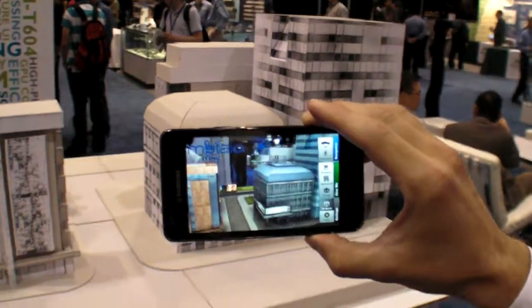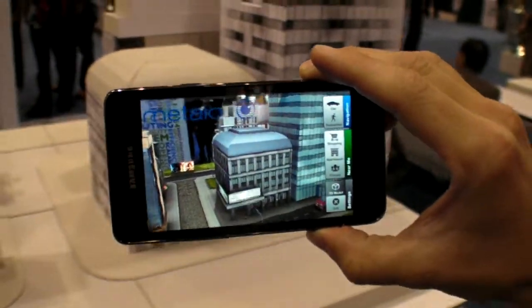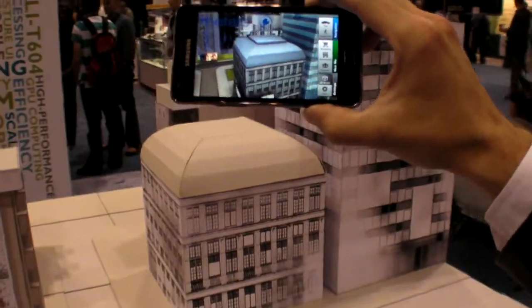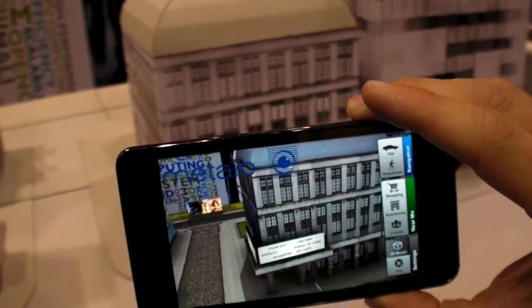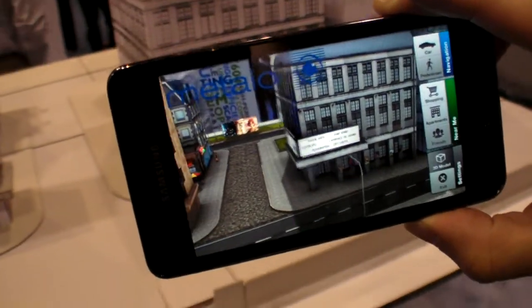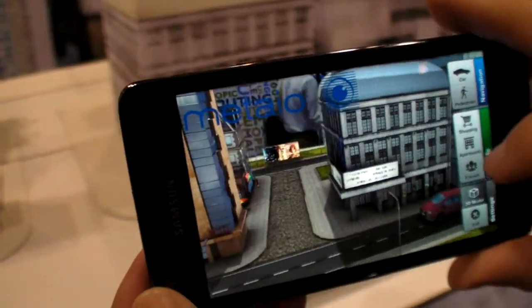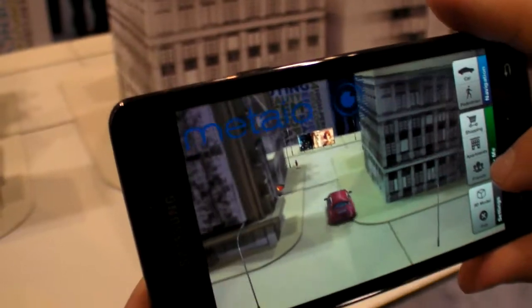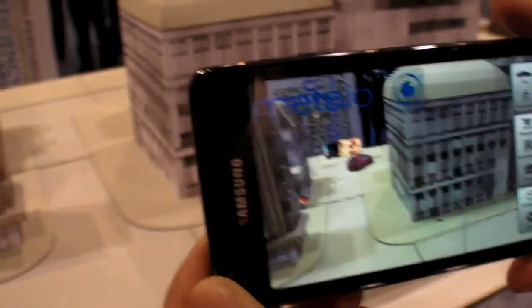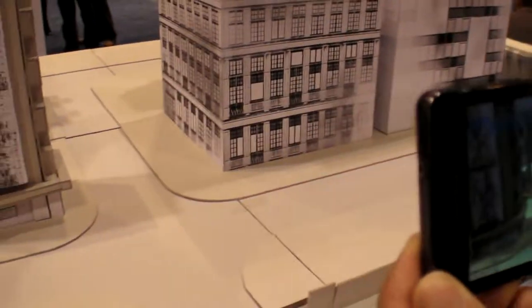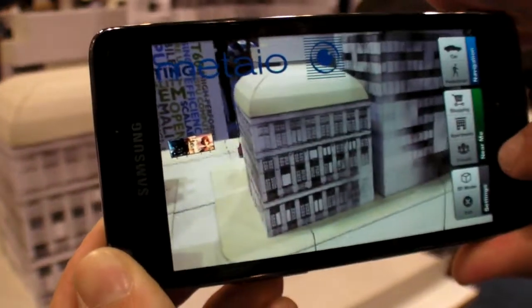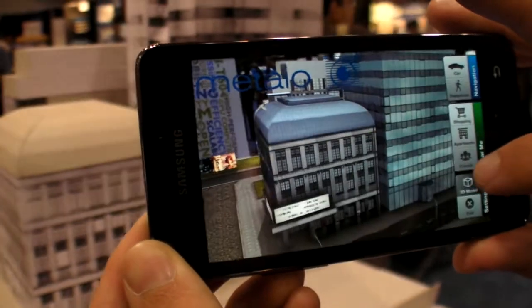We use computer vision to detect the angle and the distance we're looking at the paper model. Then we have a 3D model — an exact representation of that scene — that we overlay. I can turn it on and off. So now we just have the car down here driving around, but there's no real car — it's augmented reality. You see the paper houses and now I overlay a 3D model of the paper house.